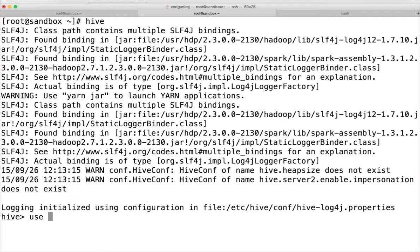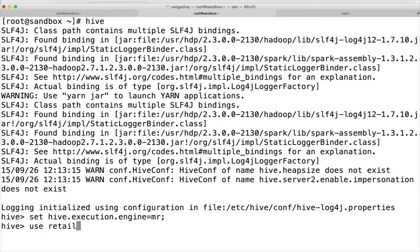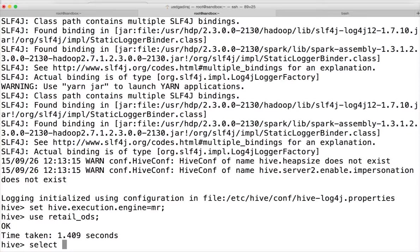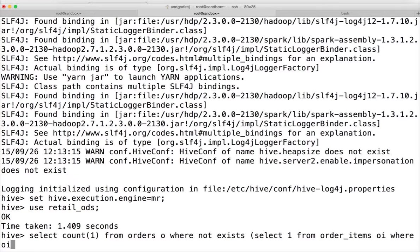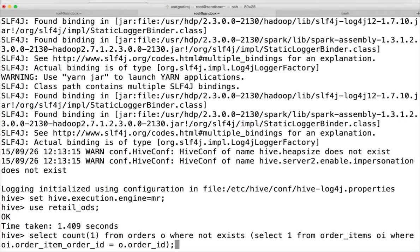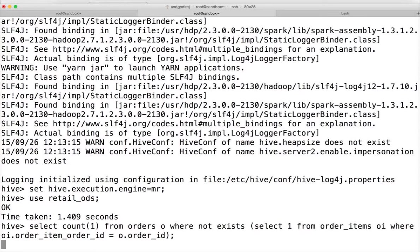I am changing the Hive execution engine to MR and connecting to the retail_ods database. I want to write a simple query: SELECT COUNT(1) FROM orders o WHERE NOT EXISTS (SELECT 1 FROM order_items y WHERE y.order_item_order_id = o.order_id). We are trying to get the count of all orders that do not have any corresponding order items. It will convert into a MapReduce job and show you the results.